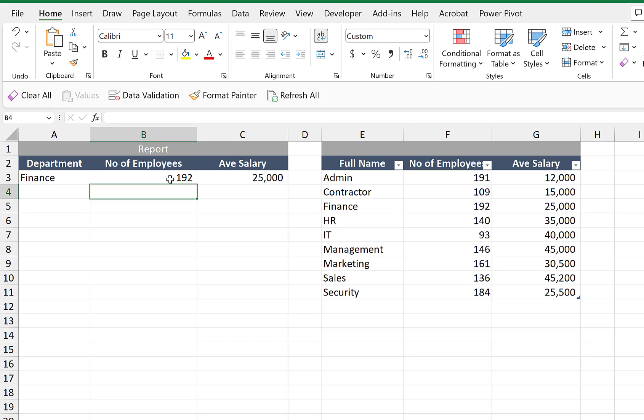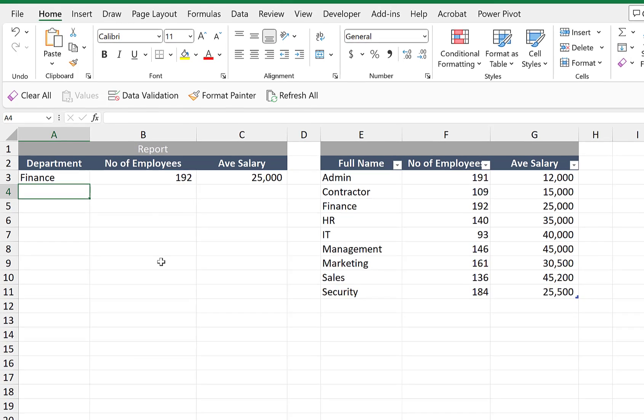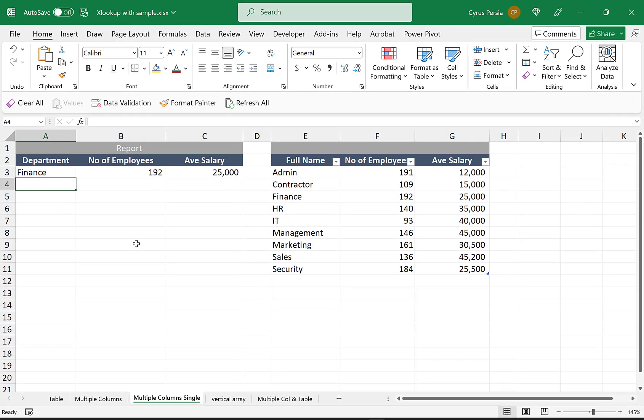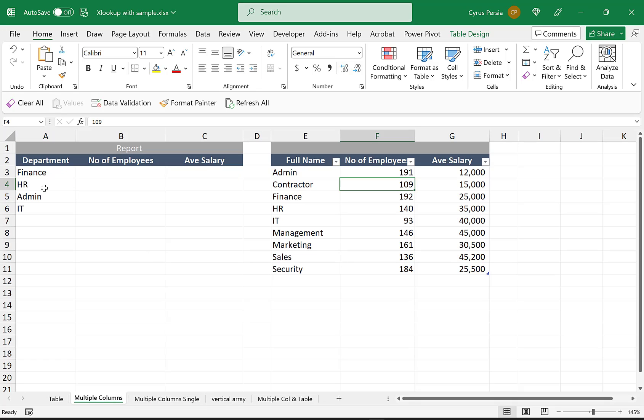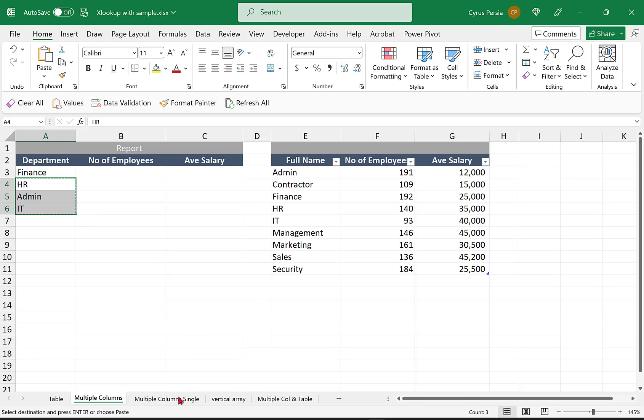So we're getting two values here, the number of employees and then the average salary. Let's say we want also to check the values for other departments aside from finance. I'll just copy it from here. We're just looking for HR, admin, and IT.